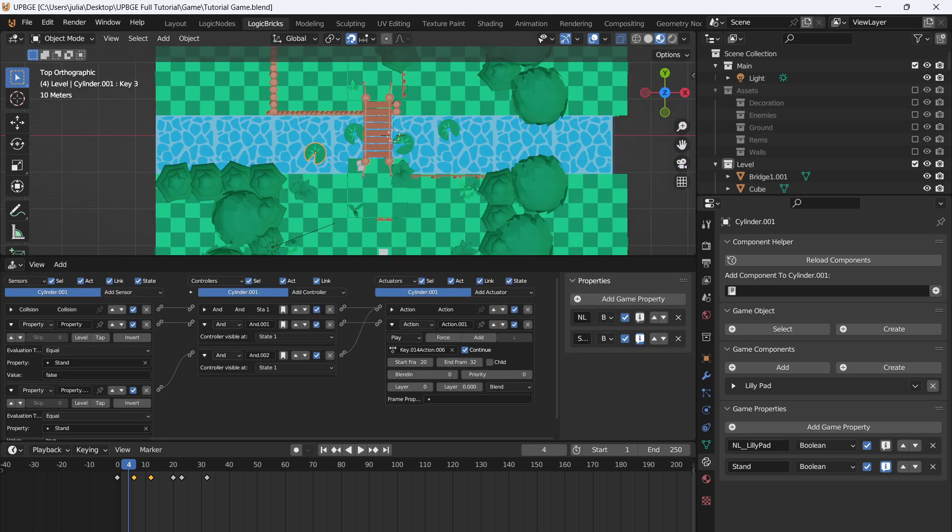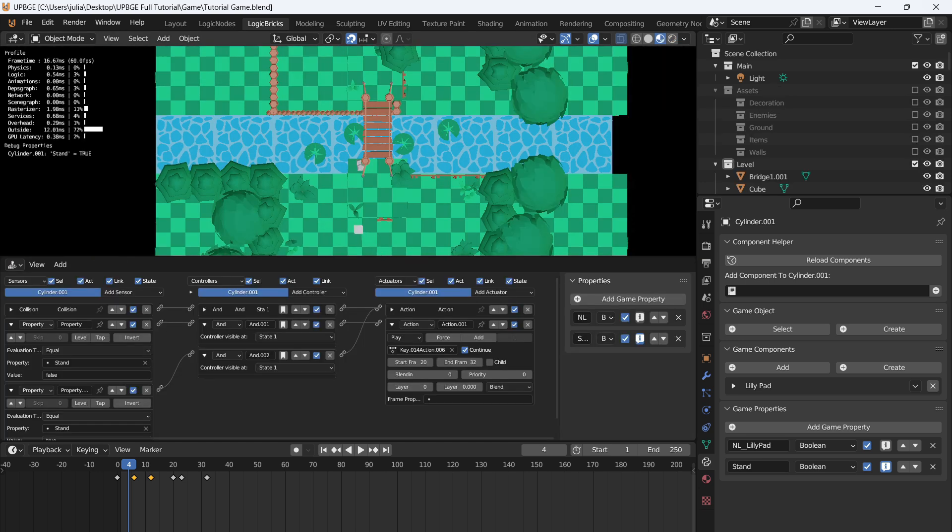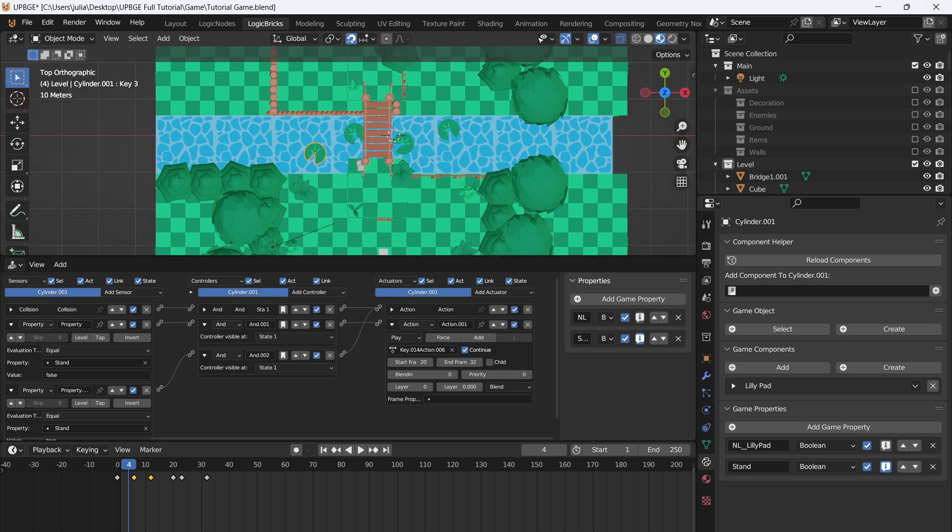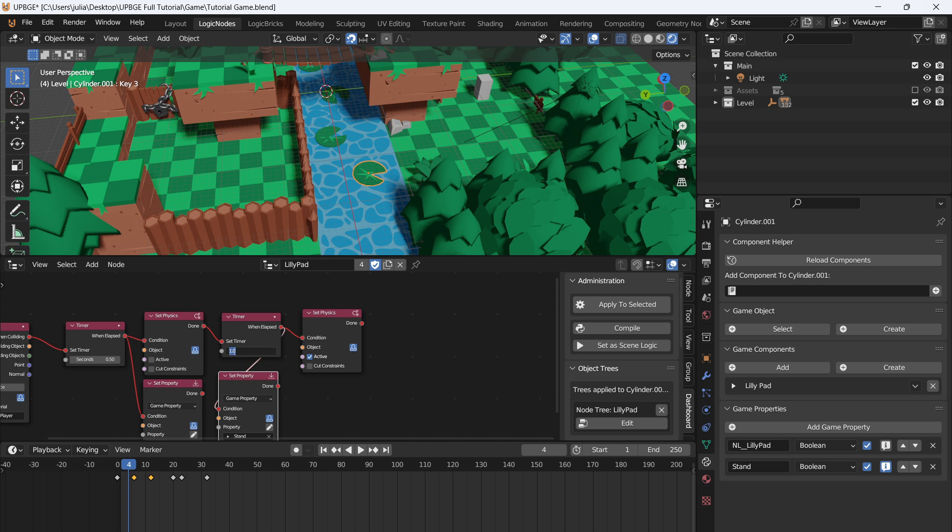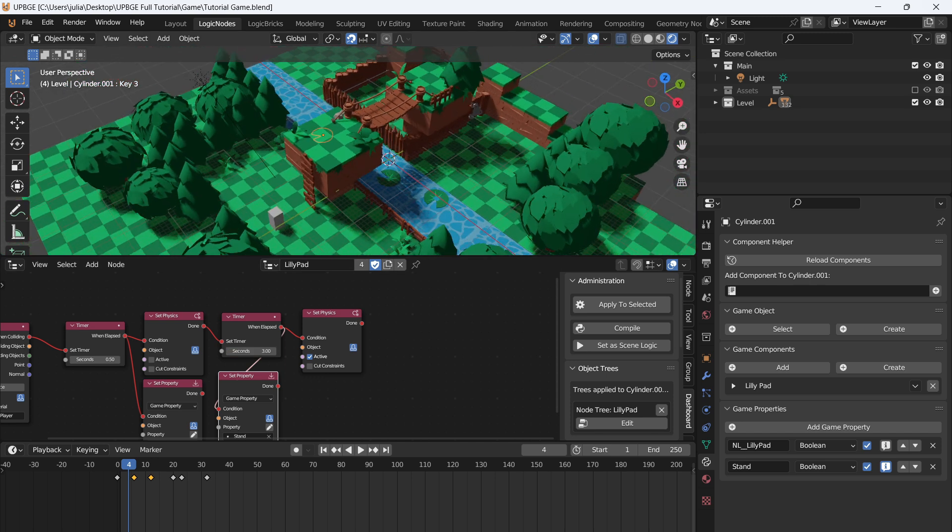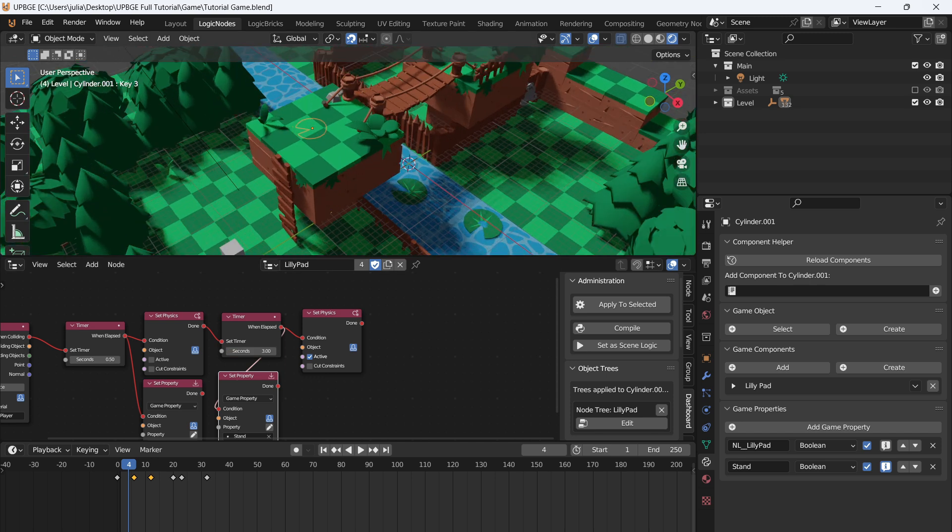We can go back to our Logic Bricks. And when we go over and jump on the lily pad, like so, falls through, and then it goes back to normal. Let's set the reset timer to be a little bit longer. So we'll do three seconds. All right, so that's the lily pads done.